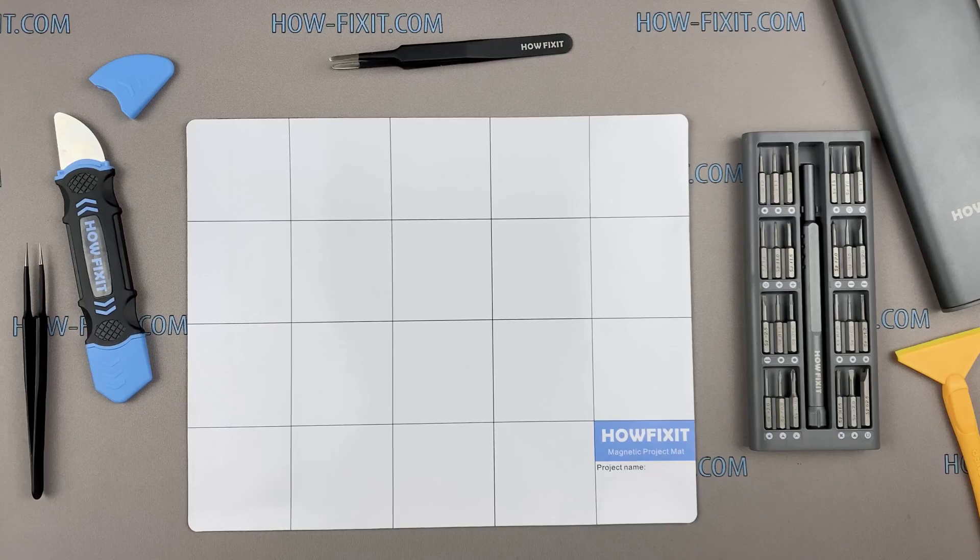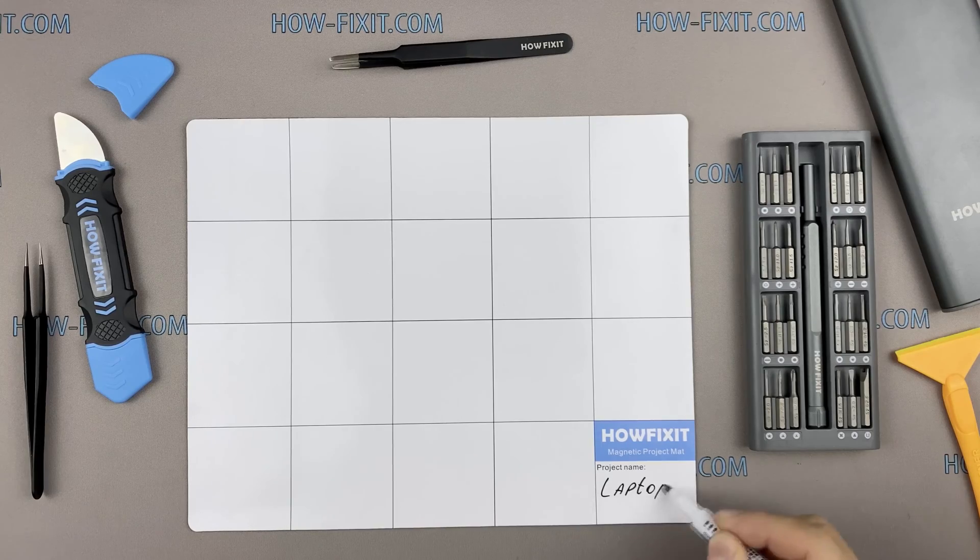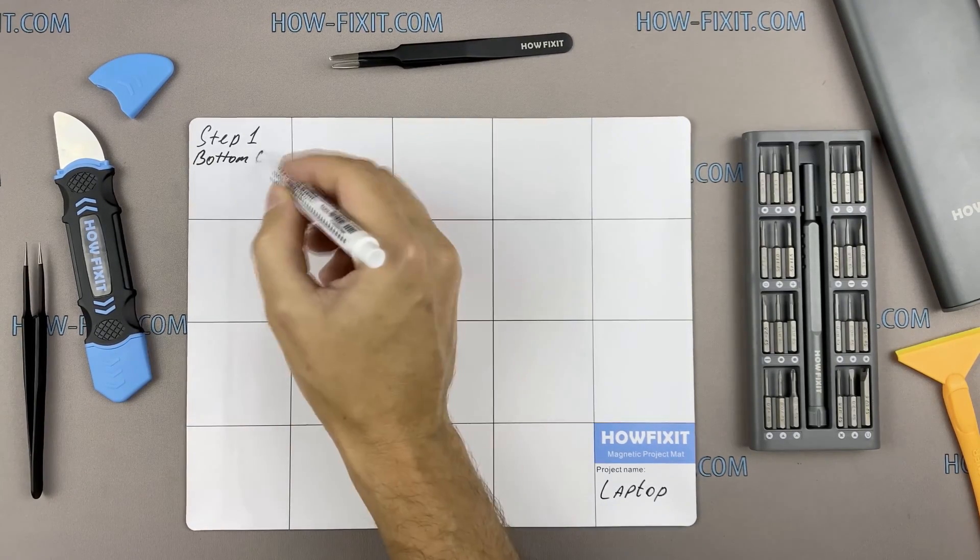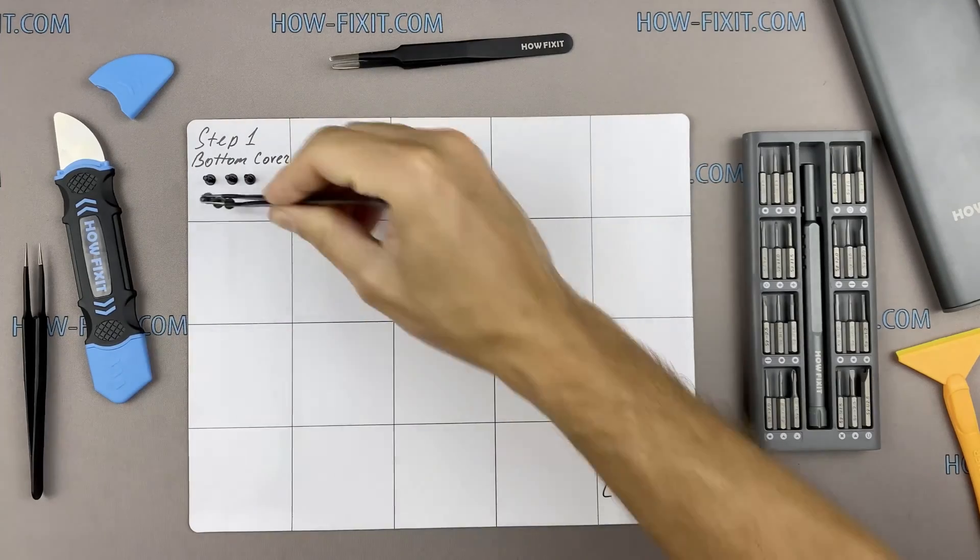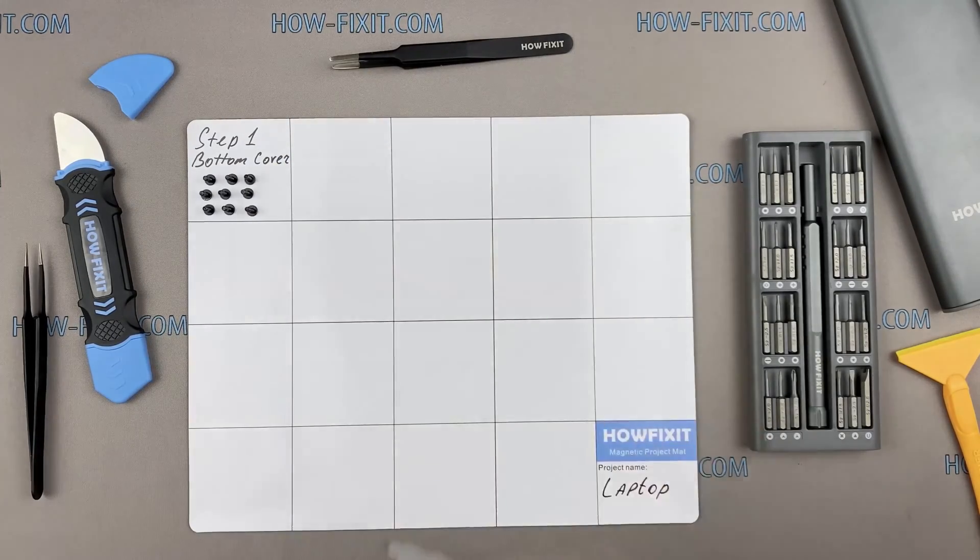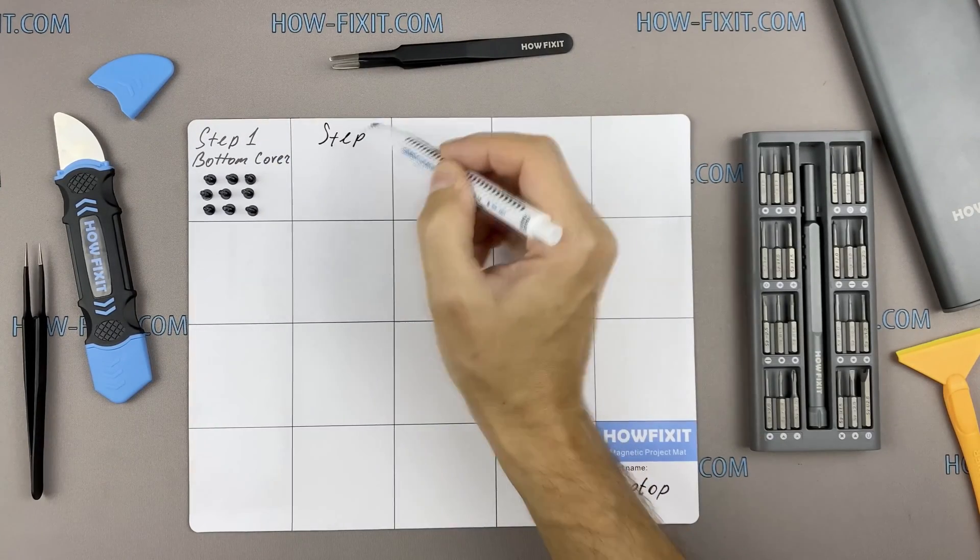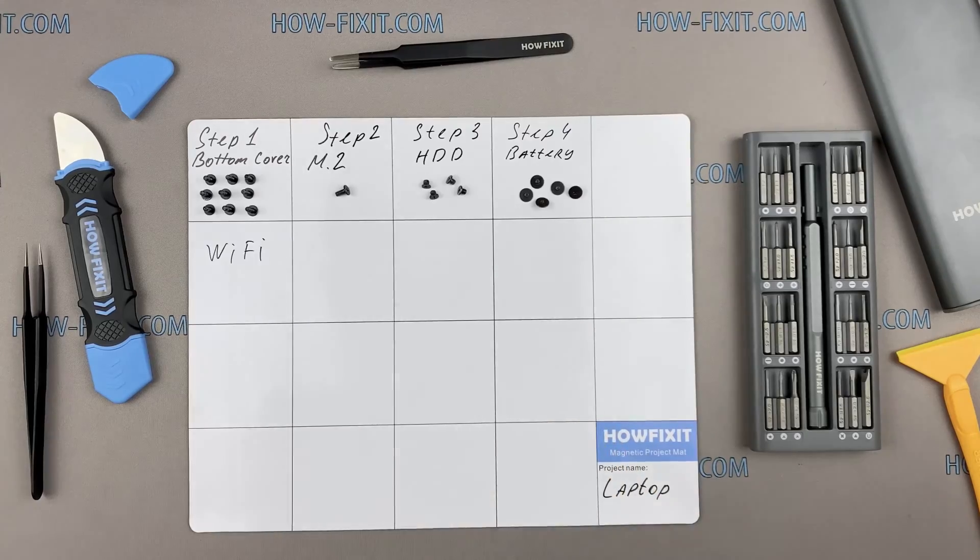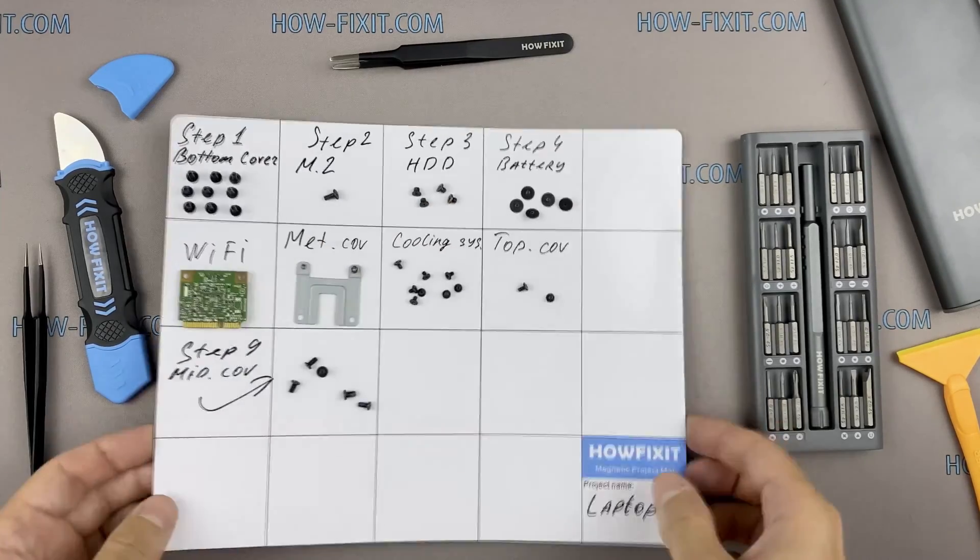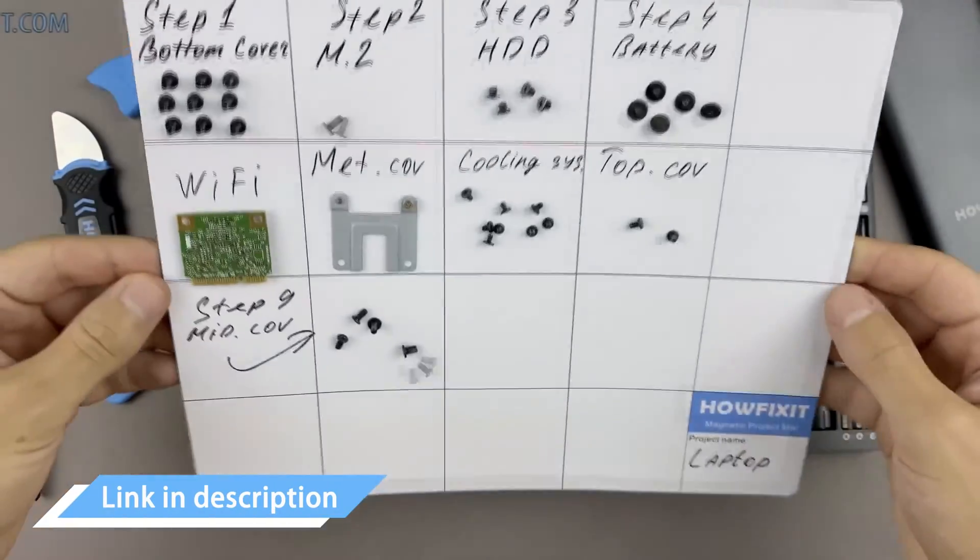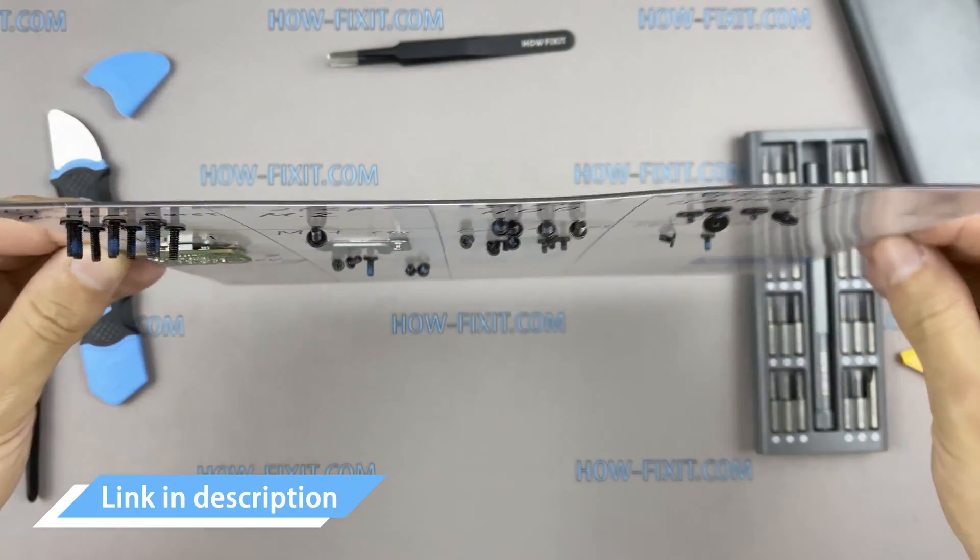Also I recommend using a magnetic mat in the repair process and laying out each screw step by step during disassembly, which is especially useful in case of this laptop and it is very important not to confuse them during assembly. In the description I highlight link where to buy all necessary tools.